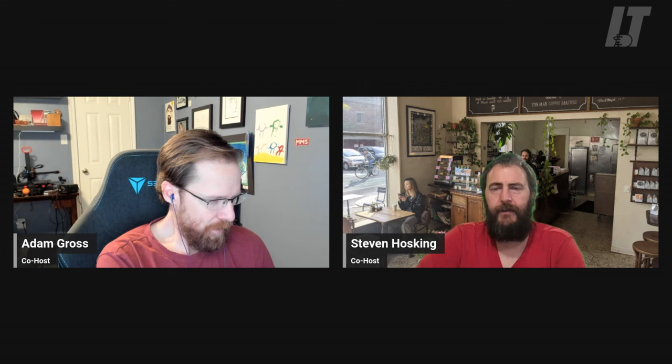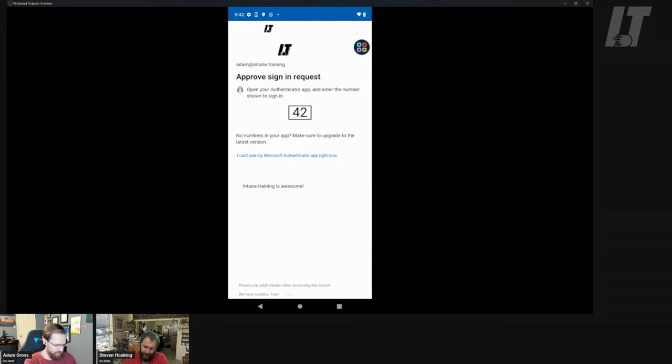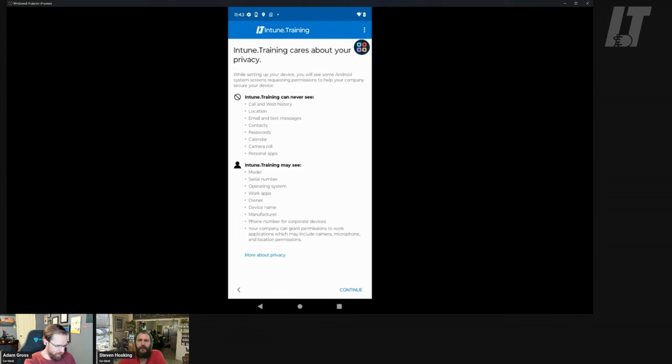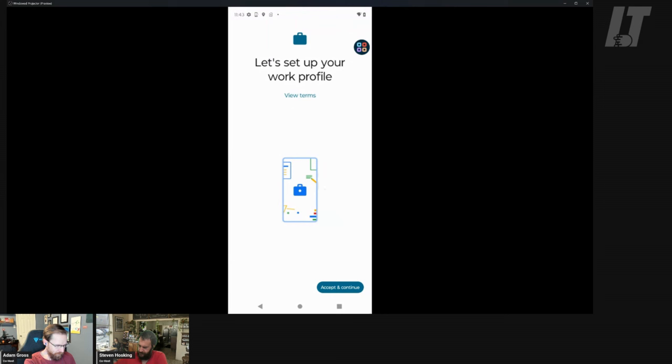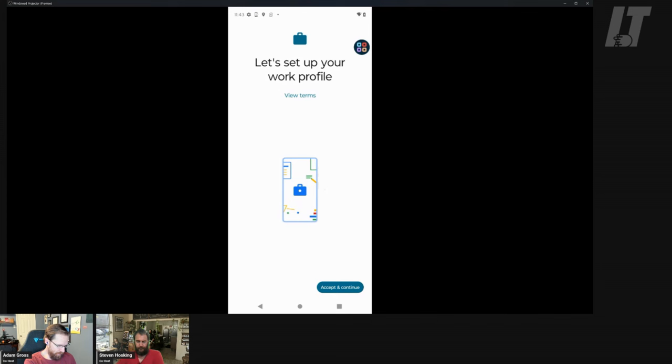One thing you'll need to do, Adam, is unshare my screen because it's going to show your password. Apple's really good in the sense that it hides that password, but Android doesn't yet. So it tells me the things we can and can't see on here. Let's set up your work profile. IT admin can monitor and manage settings, corporate access, apps, permissions, data, all these things. Here we go. Setting up your work profile.